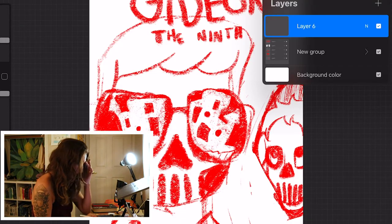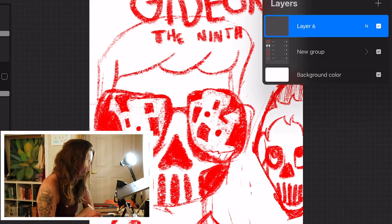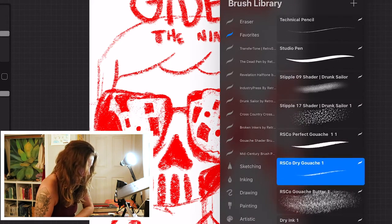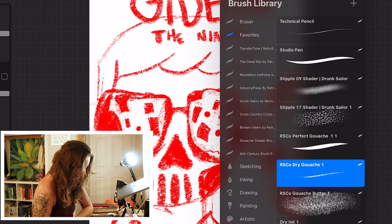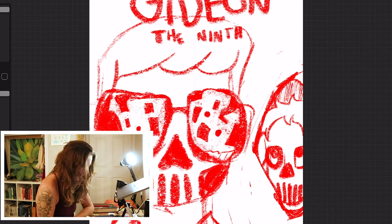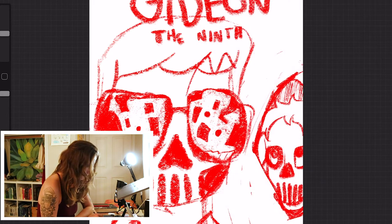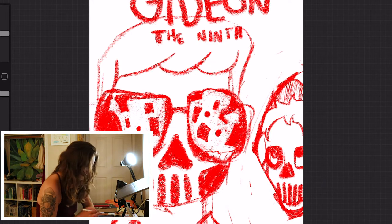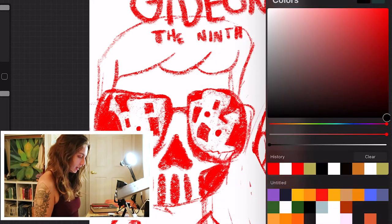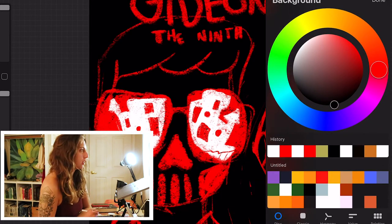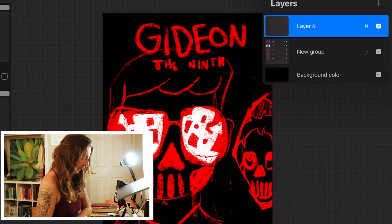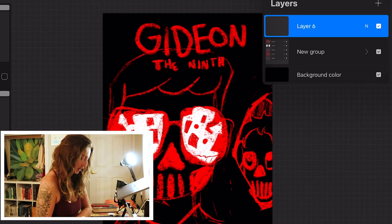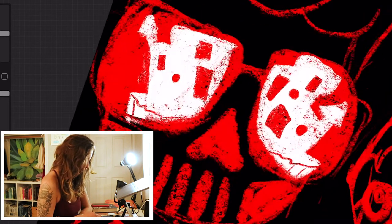All right. I pretty much use the same two brushes exclusively. I guess three if you count the shading pack. They're all from Retro Supply Co. And I use this perfect gouache, you know, thick, heavy, wet gouache. And then we have this dry gouache. That's how I do most of my detail work. And then I use this sibling brush. I think maybe, yeah, maybe this cover should be in black and then we'll go in with white and lay down some of these details.